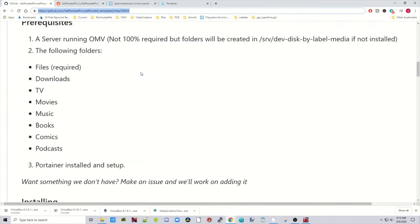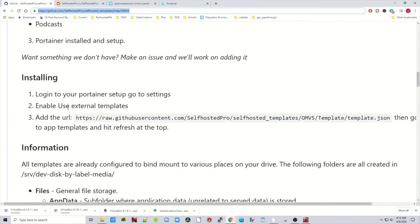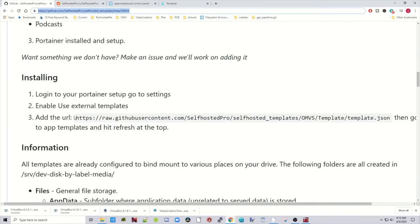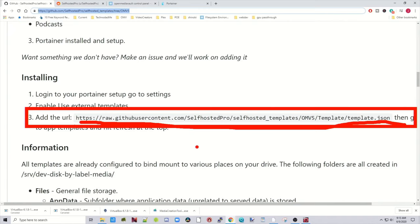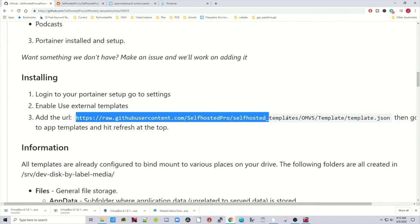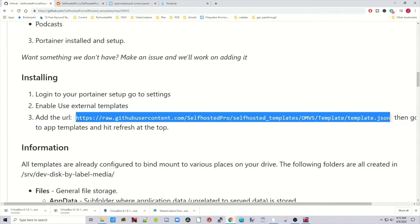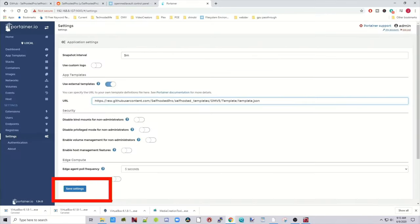We're going to scroll down, and right here where it says add the URL, we're going to copy this, and then we're going to paste in that line, paste that into Portainer, and then make sure you hit the Save Settings button down at the bottom.